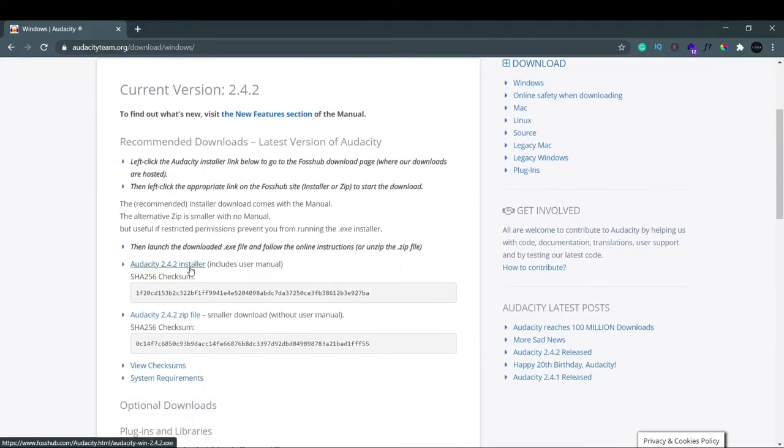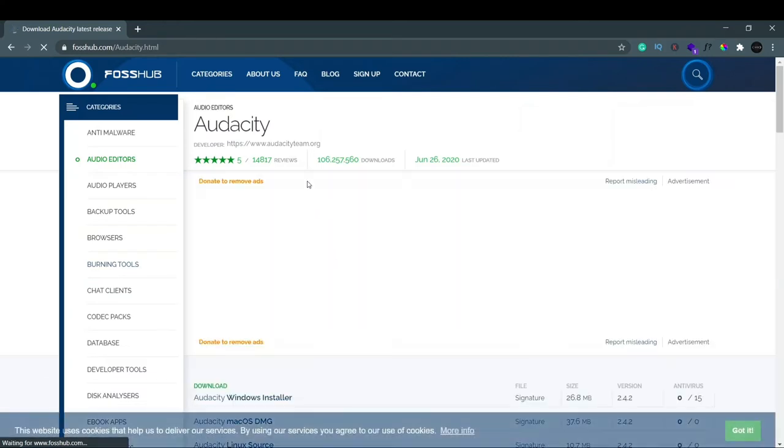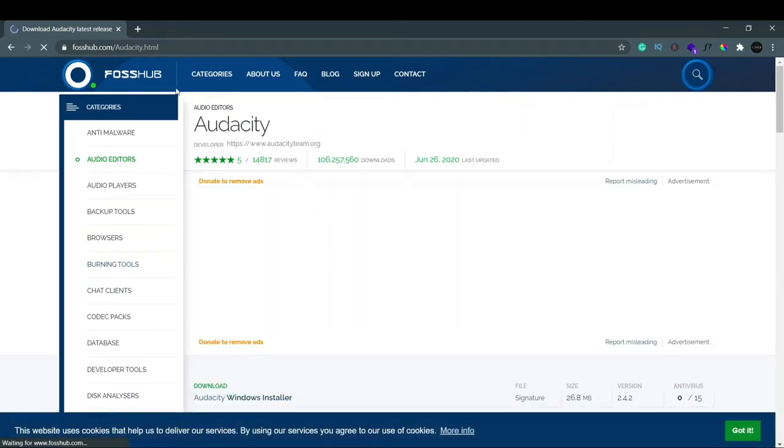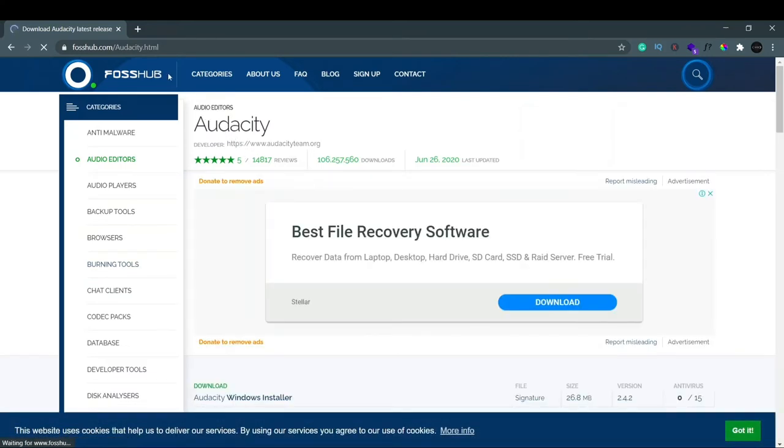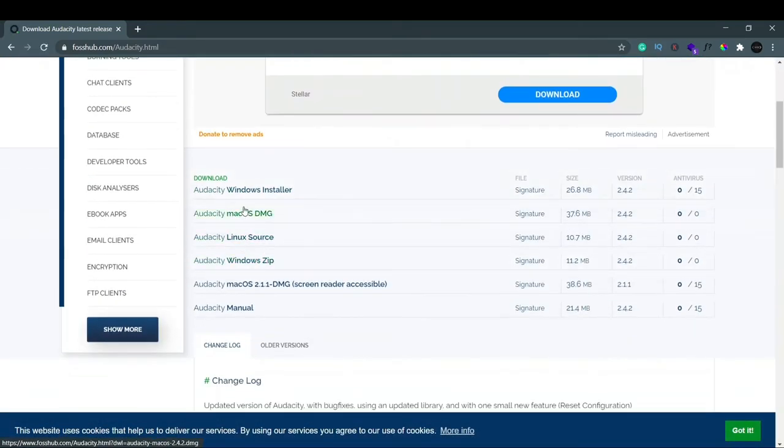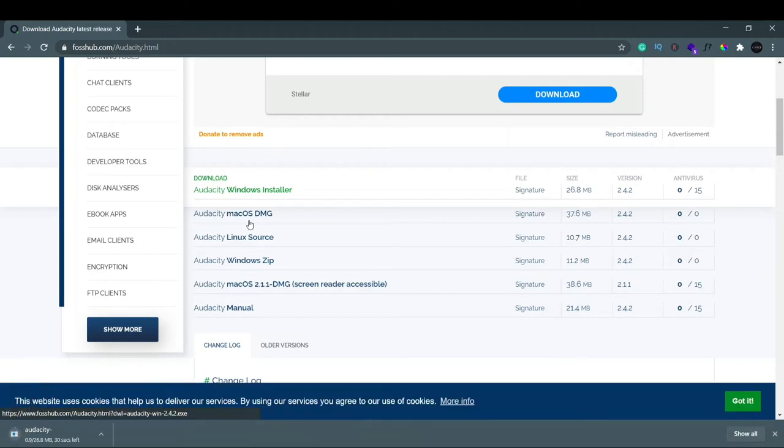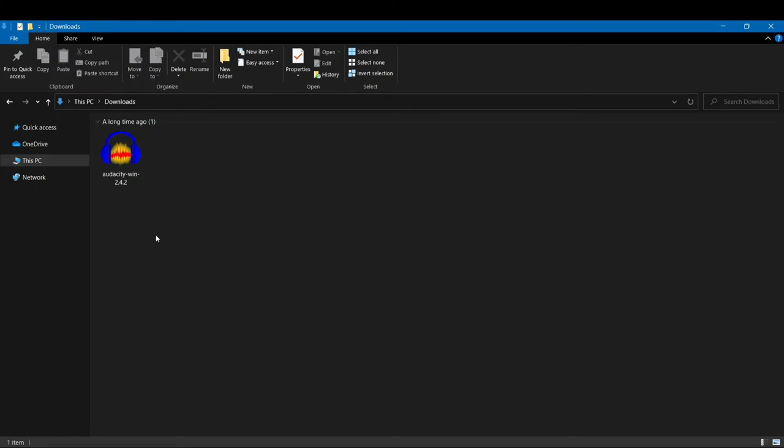Now you can see this one, Audacity 2.4.2 installer. This includes user manual. We don't have to download this zip file, we just have to download the exe file, that is this installer file, the executable file. You just click here and then you will see we have been led to FossHub. And here you can see the first option, Audacity Windows installer, that is 26 MB in size. So we just have to click here and as soon as you click, now you can see Audacity download has started.